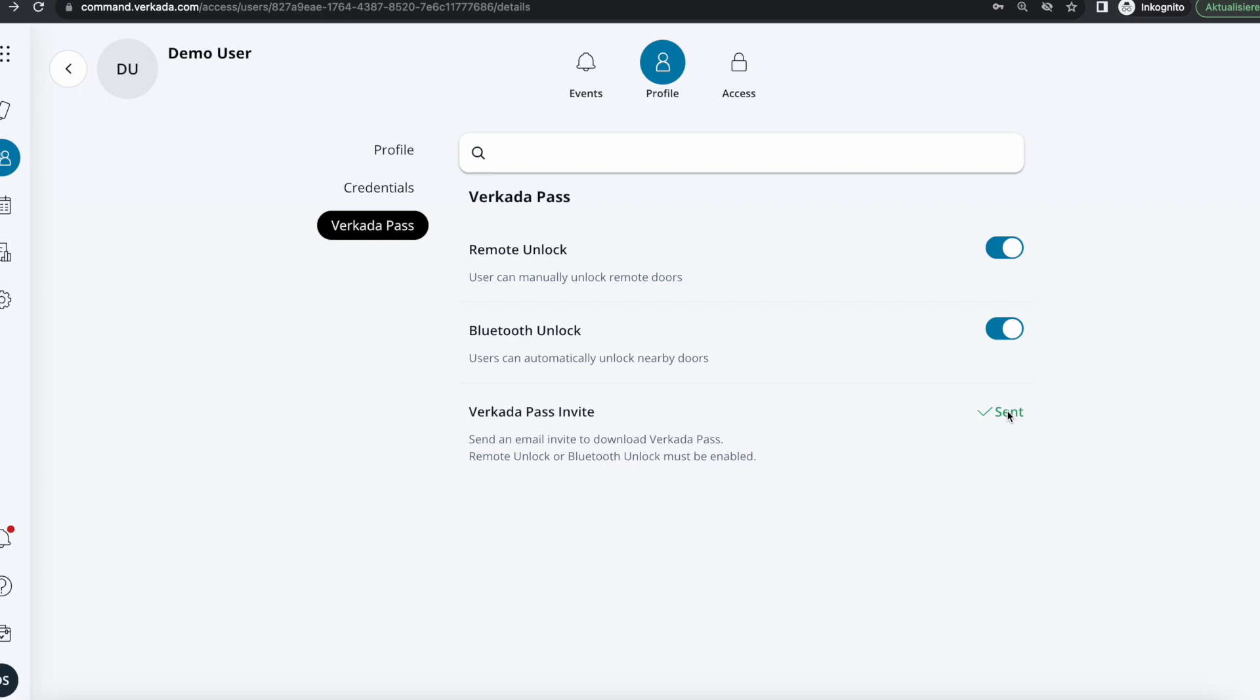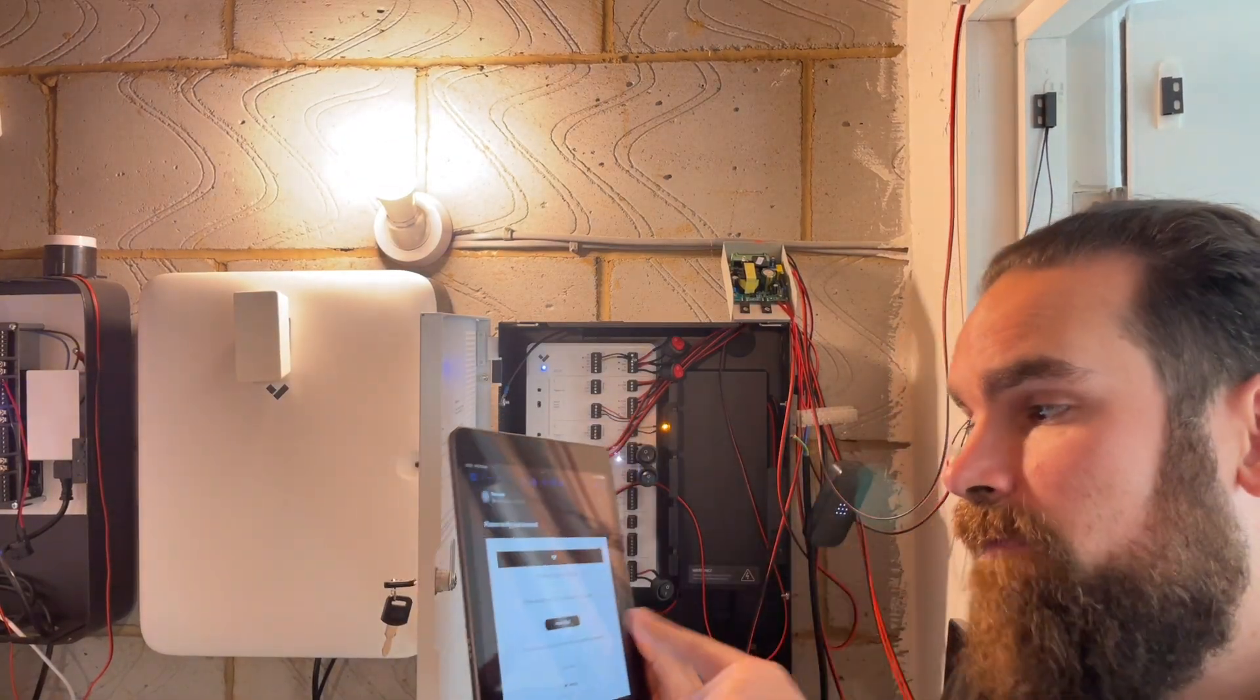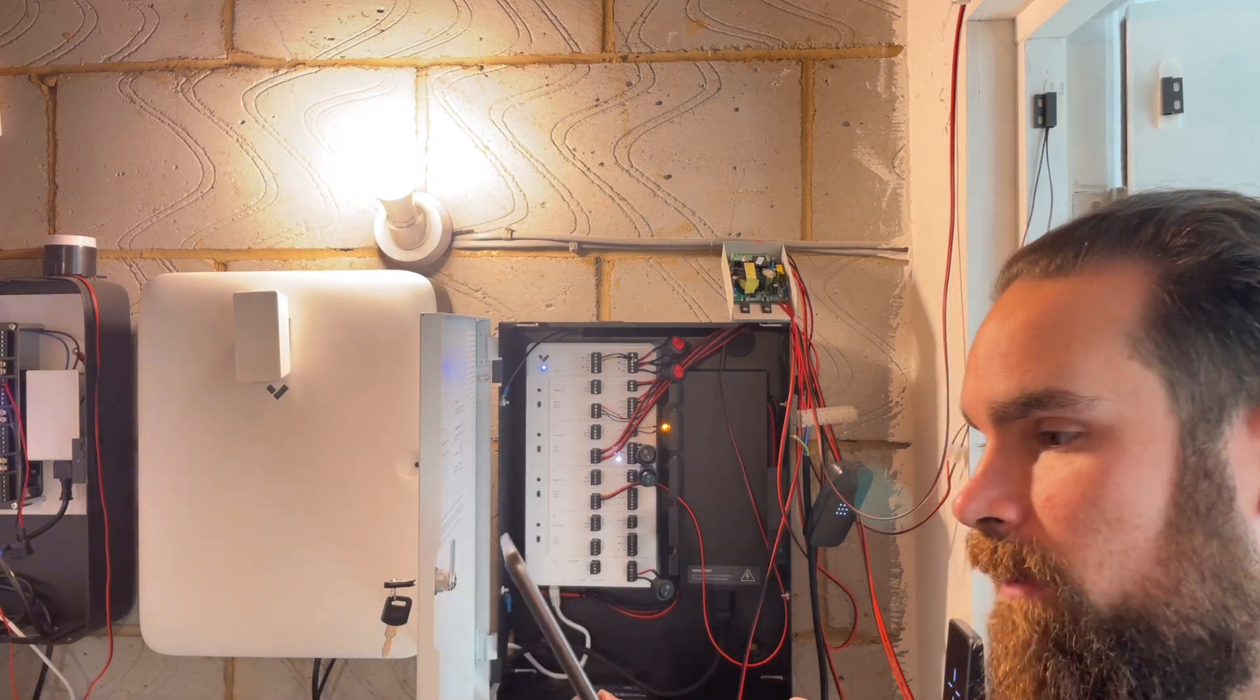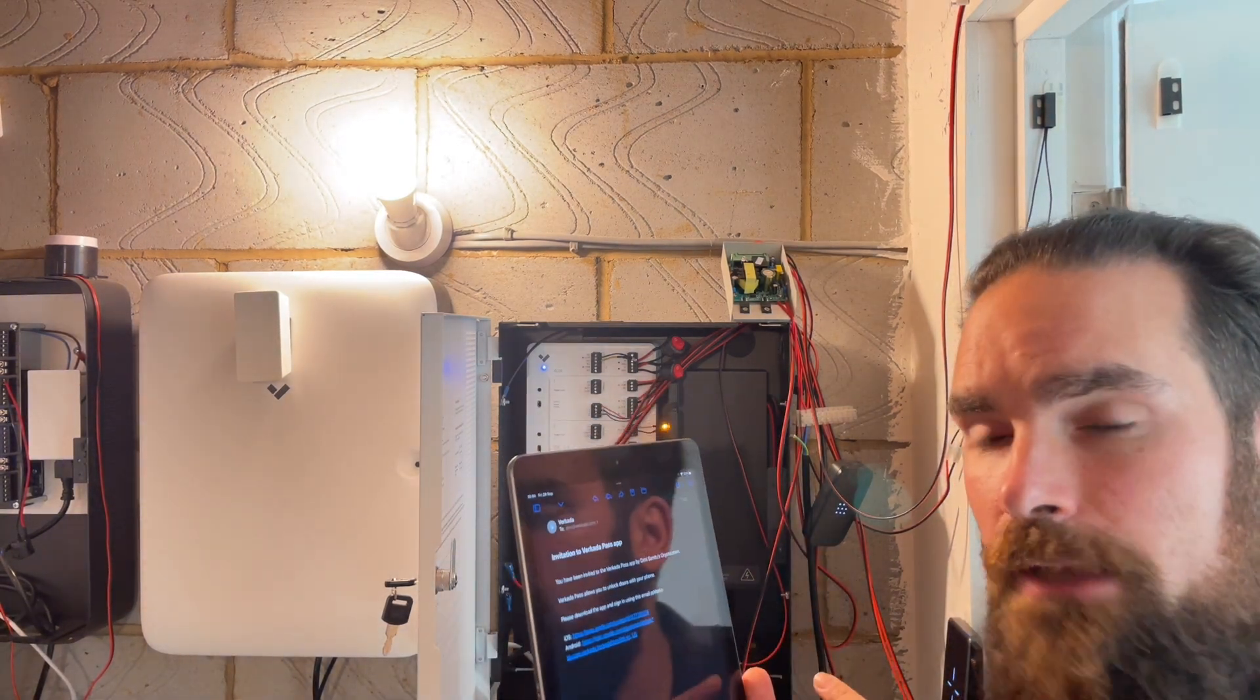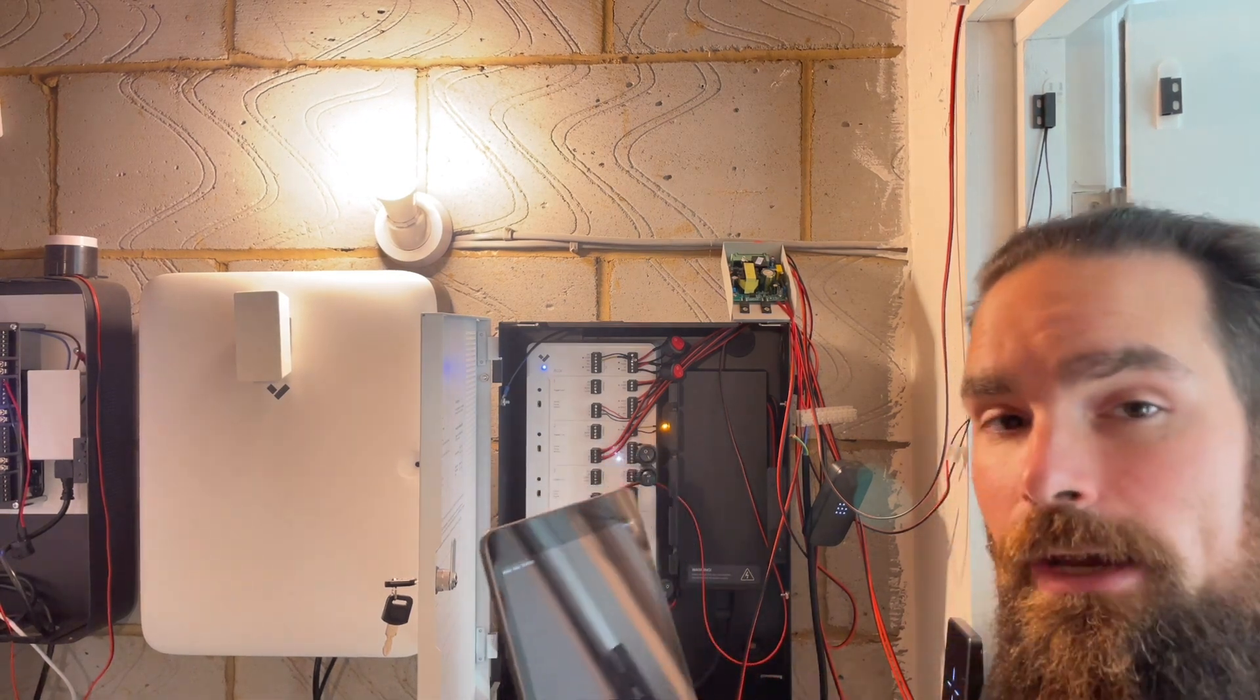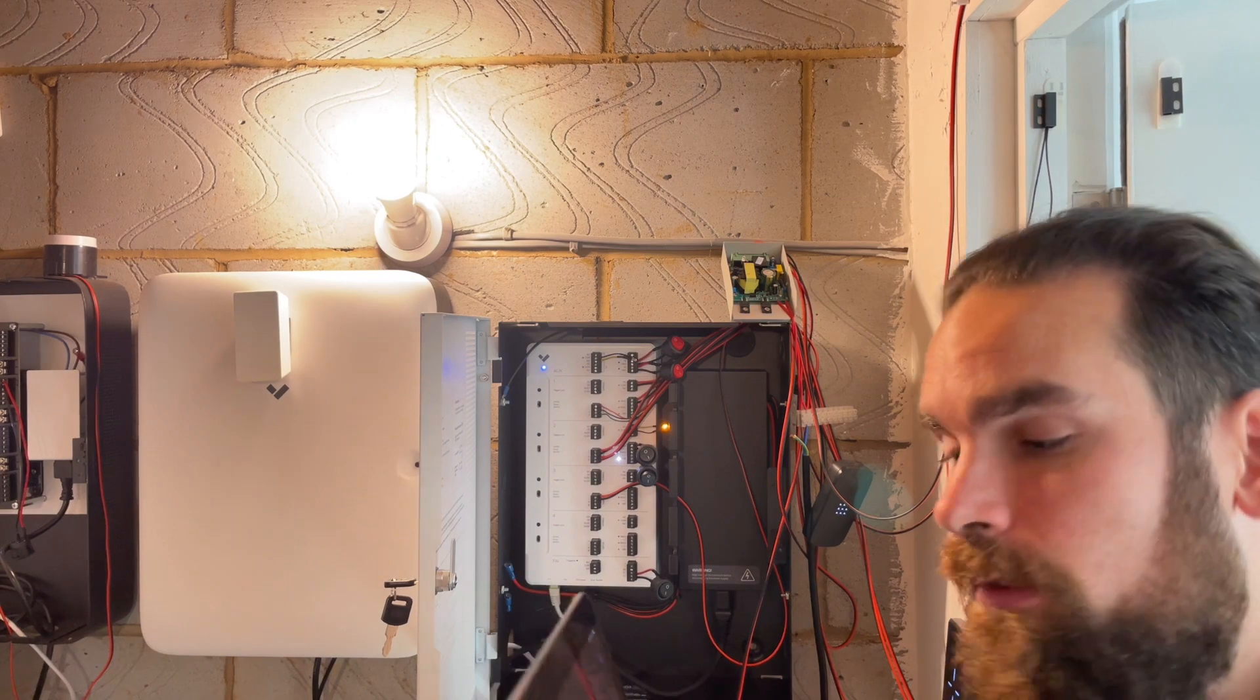What the user gets is two emails. One of them says please verify your email address in Command, click verify email. The second email gives me links for both iOS and Android that will point me to the app store where I can actually download Verkada Pass, which is available for your charge.